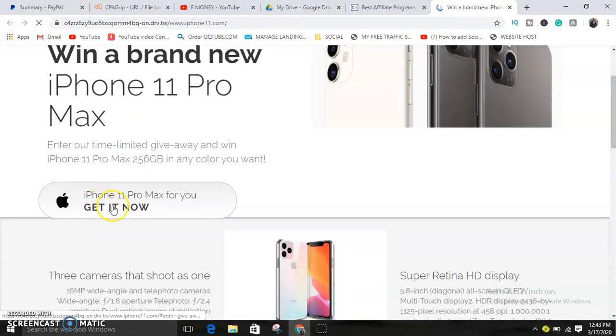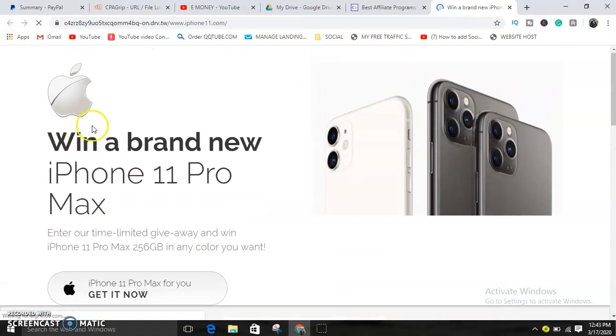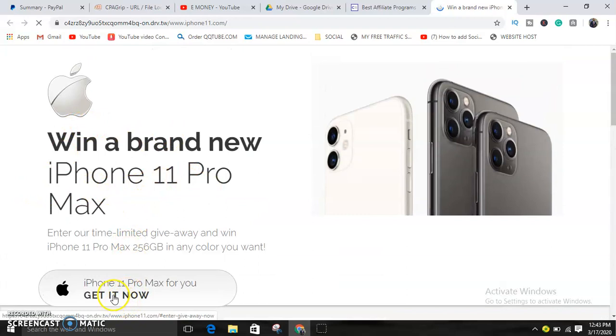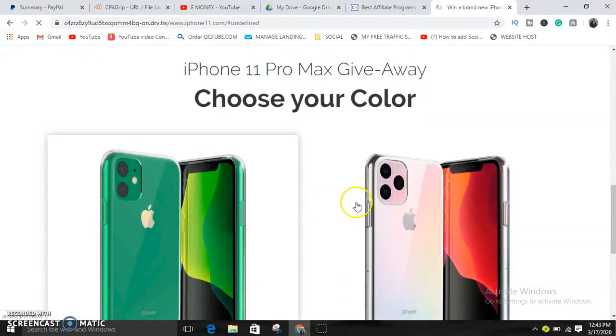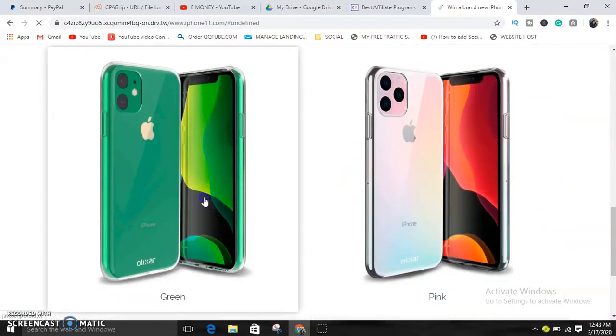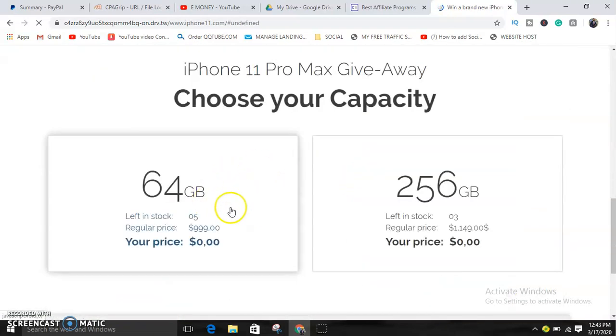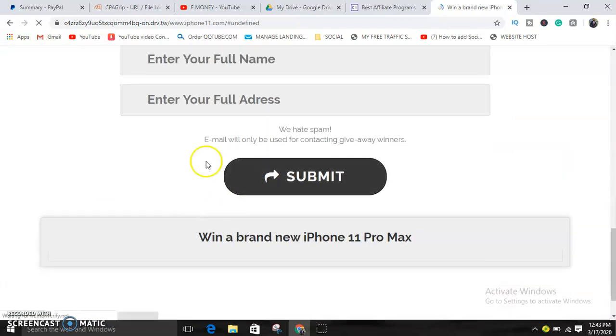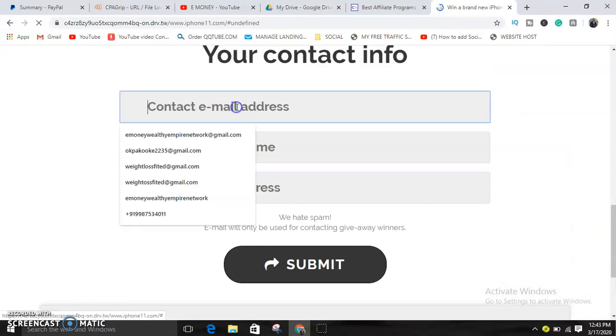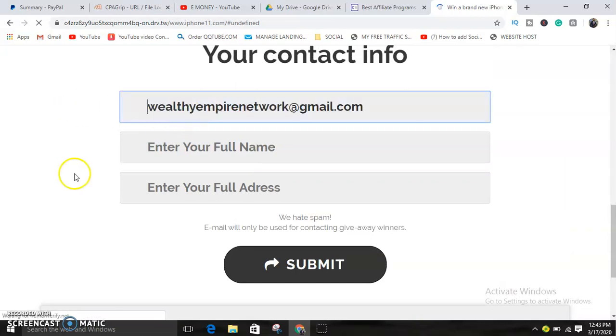Okay guys, can you see it? Just win a brand new iPhone 11 Pro Max, then get it now. When they click on it they choose their color. Once they choose their color, then they choose your capacity, then they just fill in their email, their details.